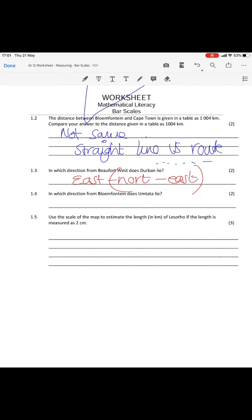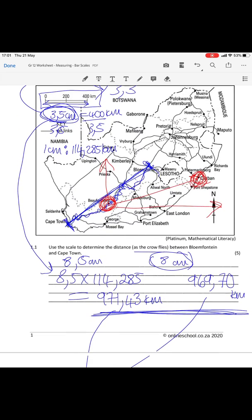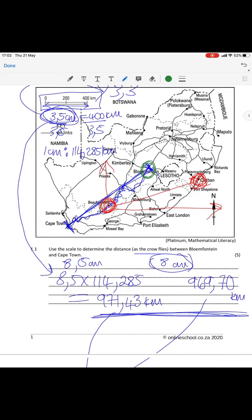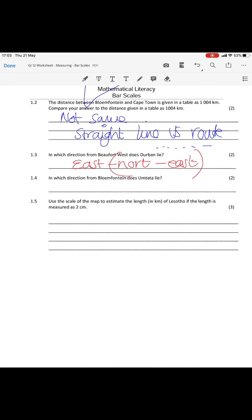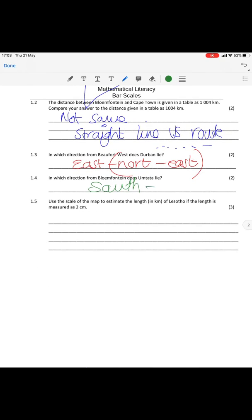Question 1.4: in which direction from Bloemfontein does Umtata lie? Here we've got Bloemfontein, and Umtata is over here. What is the direction from Bloemfontein to Umtata? Starting at Bloemfontein, you know that is South and that is East, so therefore Umtata is right between the two. It is a very clear Southeast. Your answer here is Southeast.